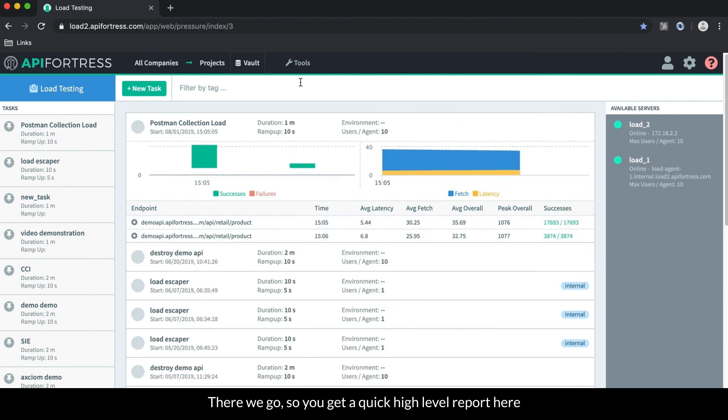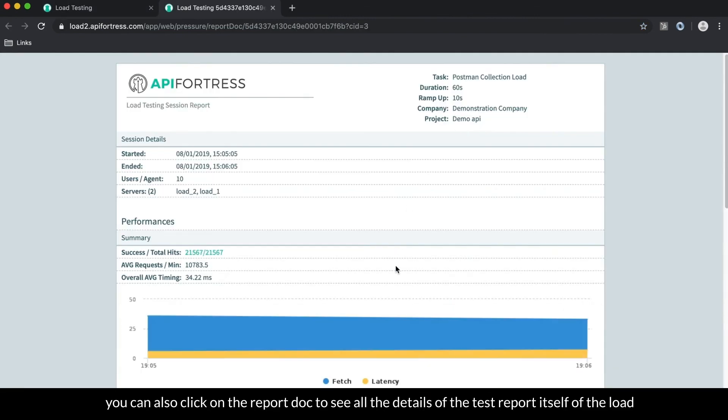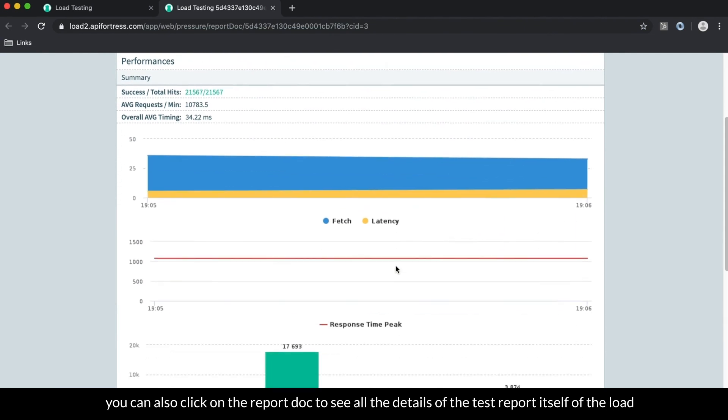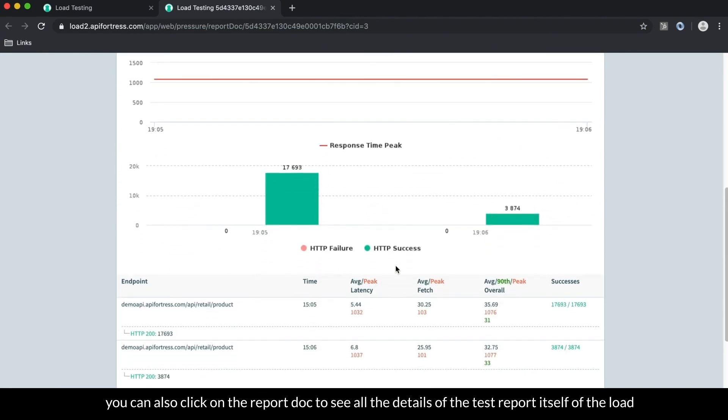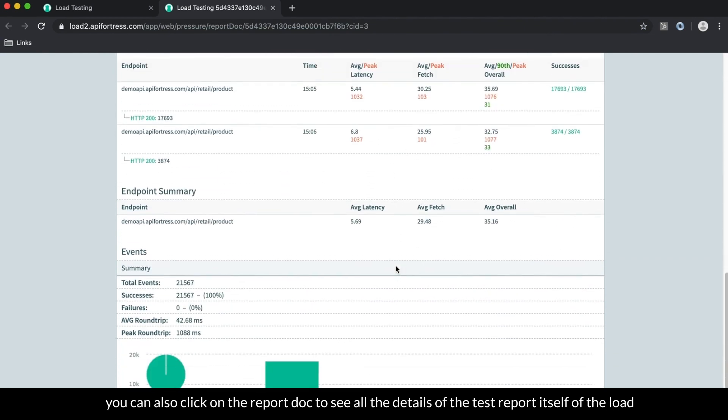There we go. So you get a quick high-level report here. You can also click on the report doc to see all the details of the test report itself from the load.